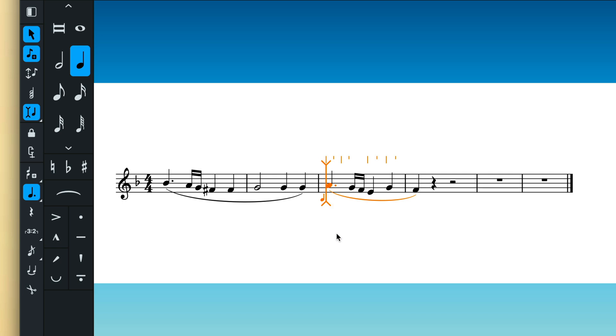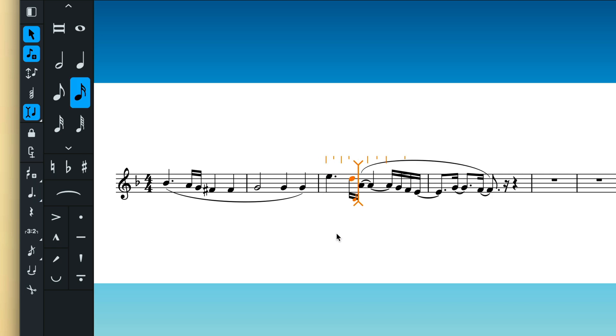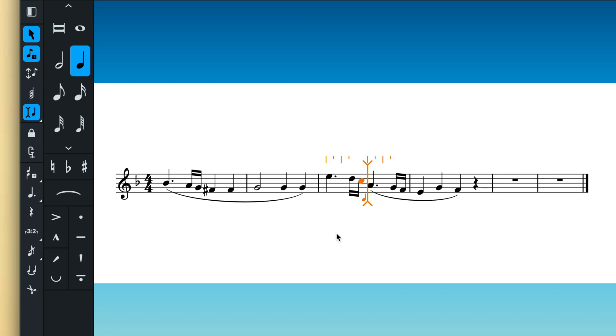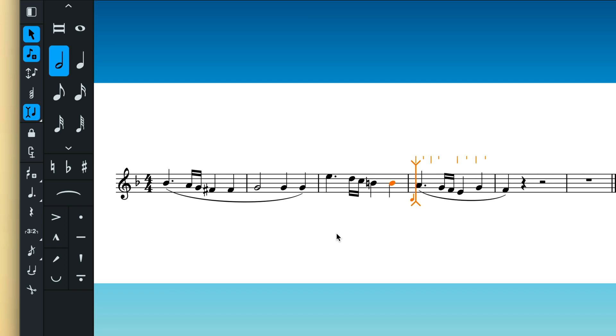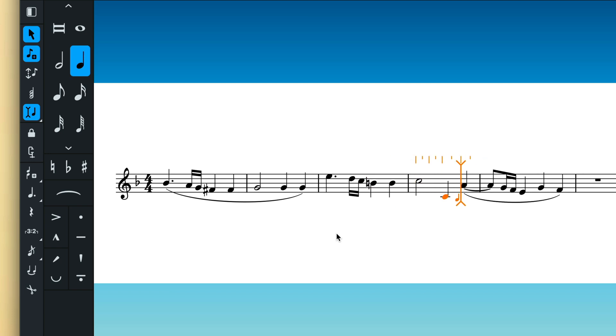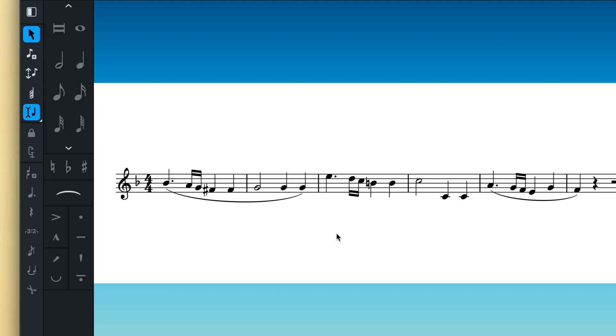Perhaps you might like to add another phrase in the middle of this passage. The way Dorico handles re-notating existing music means there is no penalty for moving notes around, giving you greater flexibility as you compose.